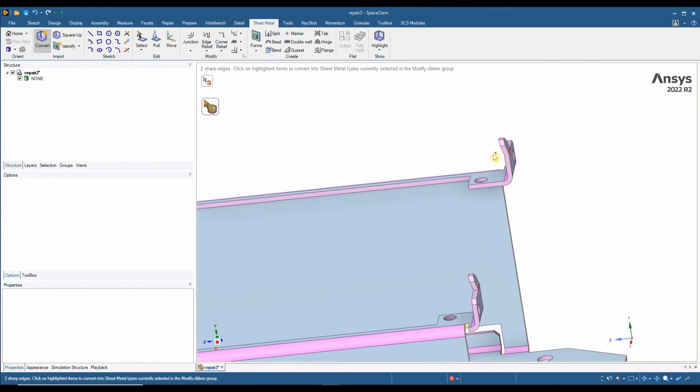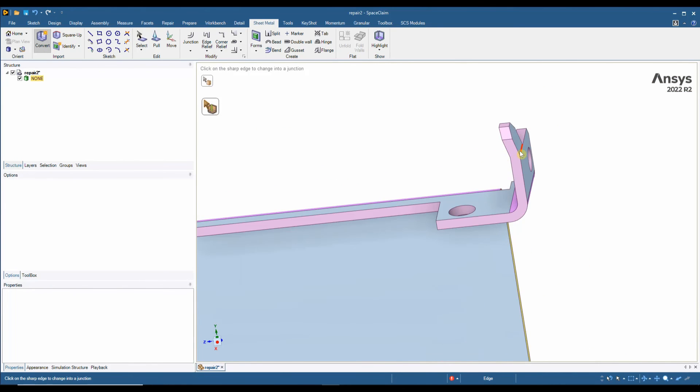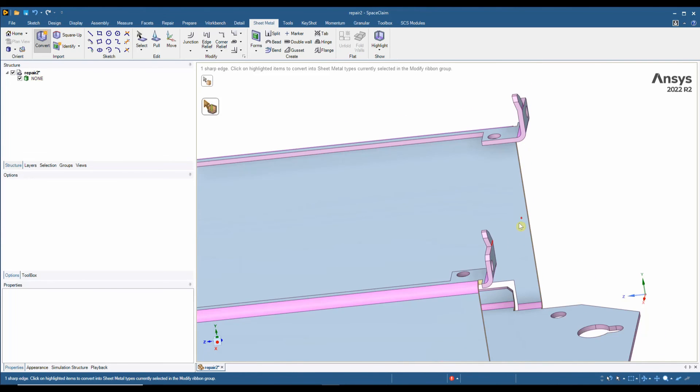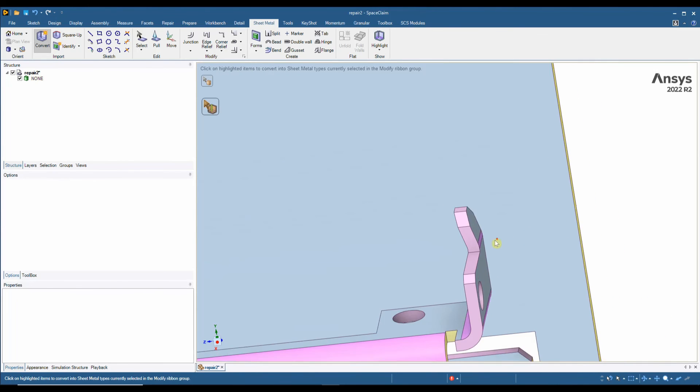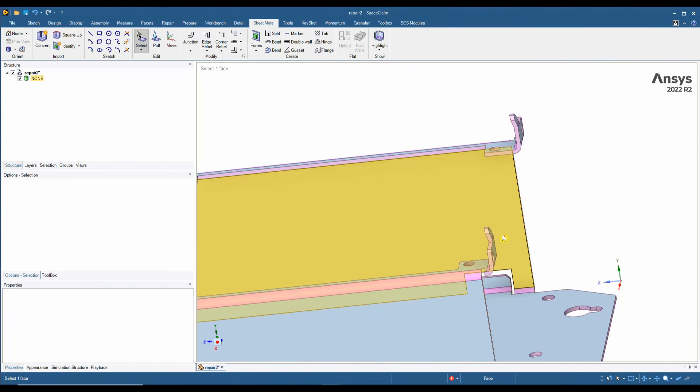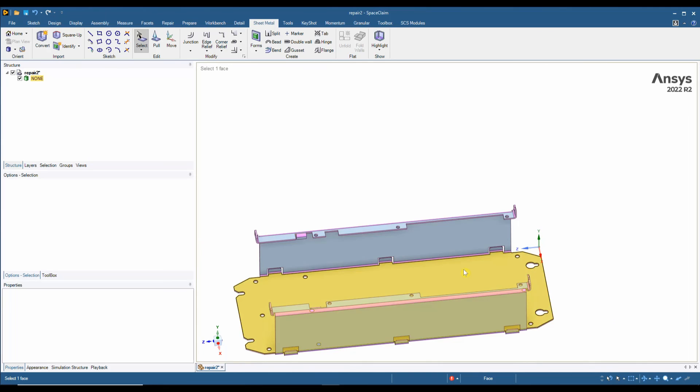In these areas we've also got no bends, so I can apply a bend here and then I can unfold this part.